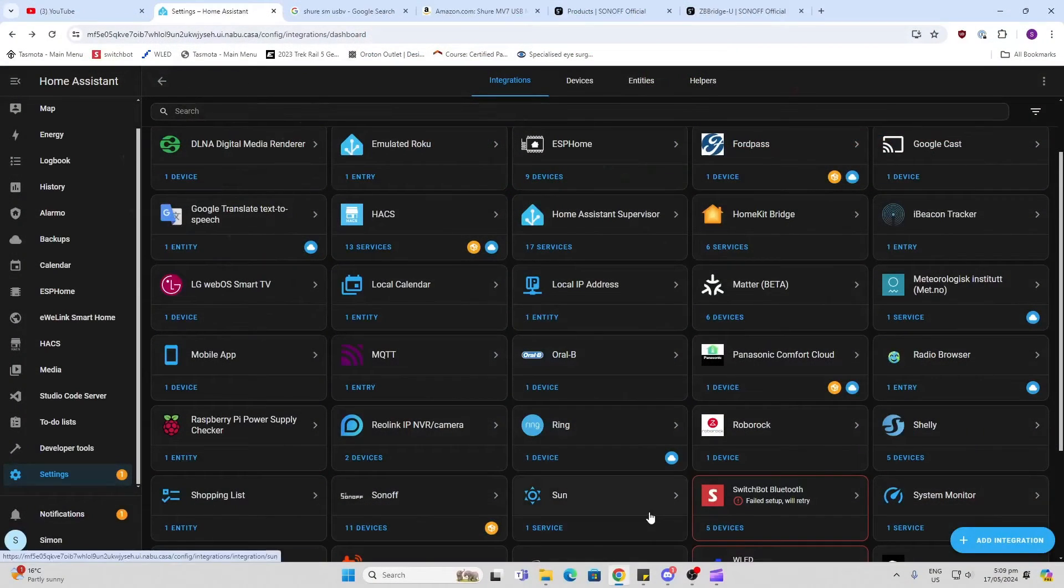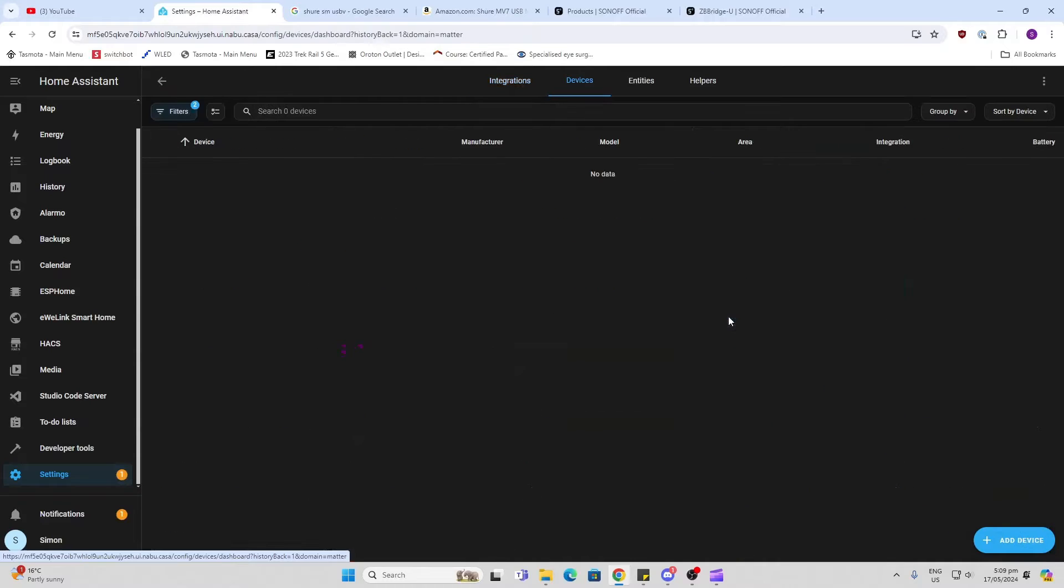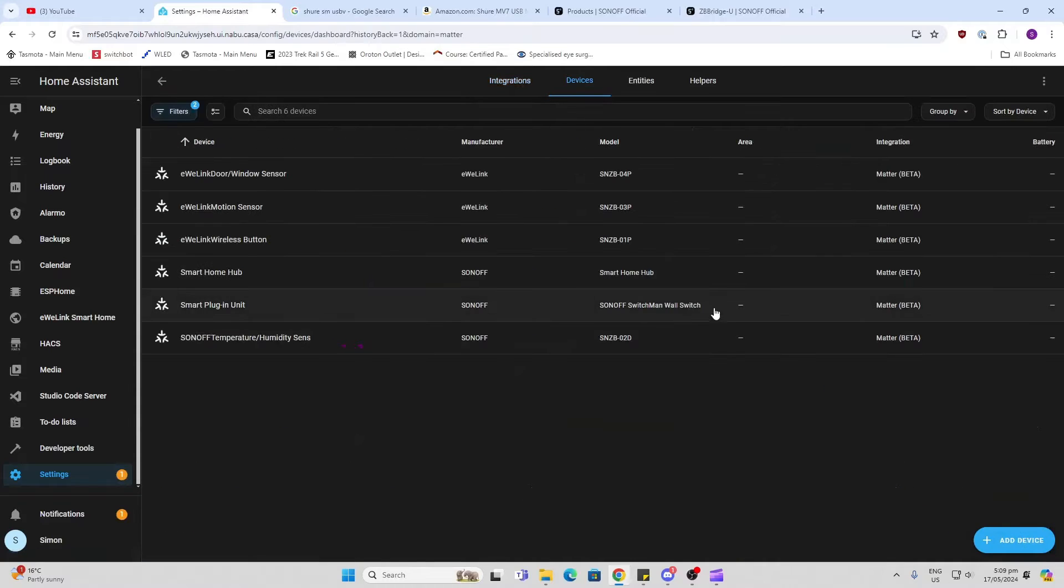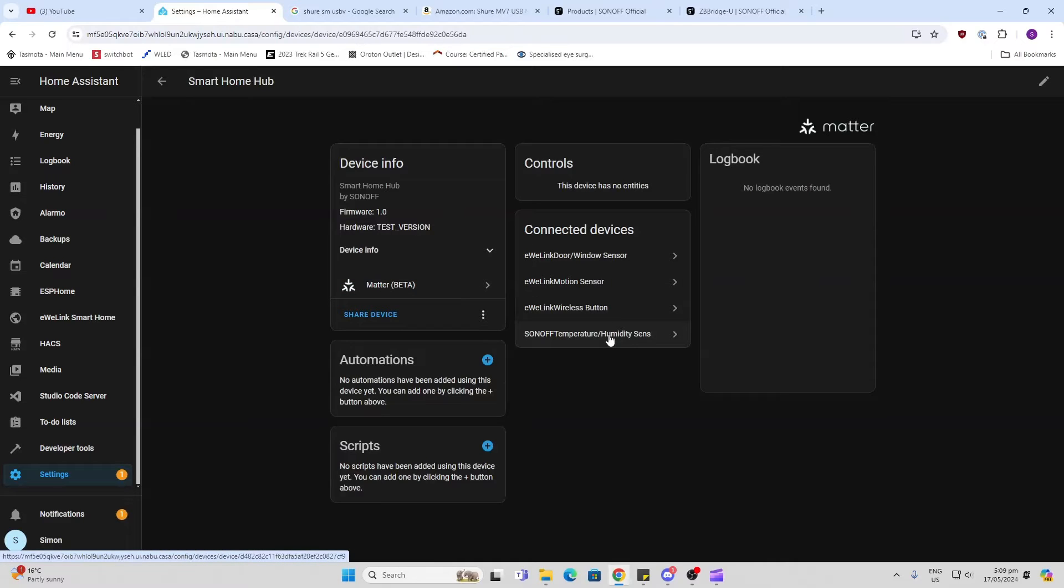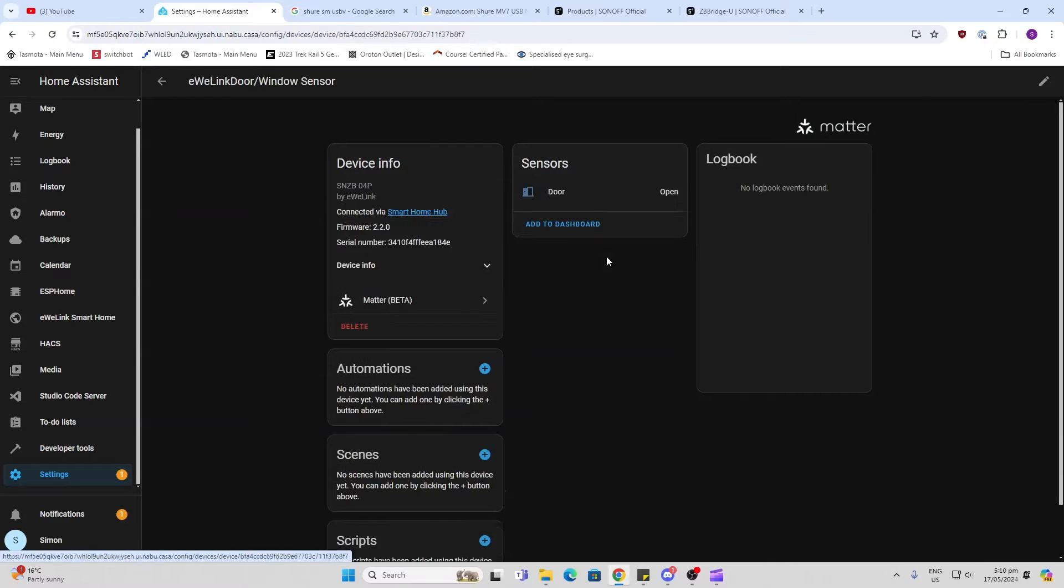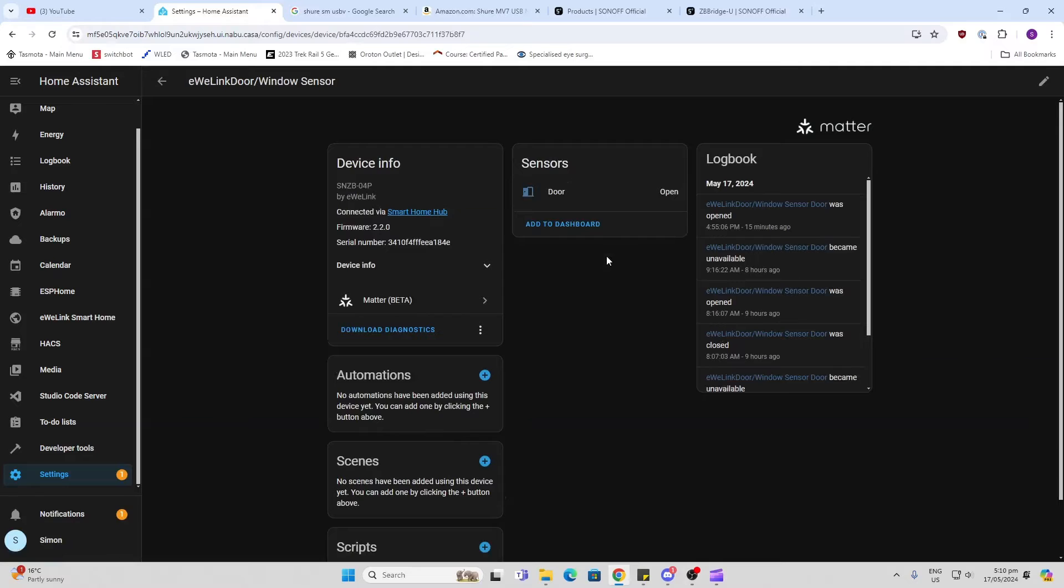So if I have a look here at my Matter devices in Home Assistant, we can see here that we have the smart home hub - this is the one - and we've currently got four different sensors that are connected here.